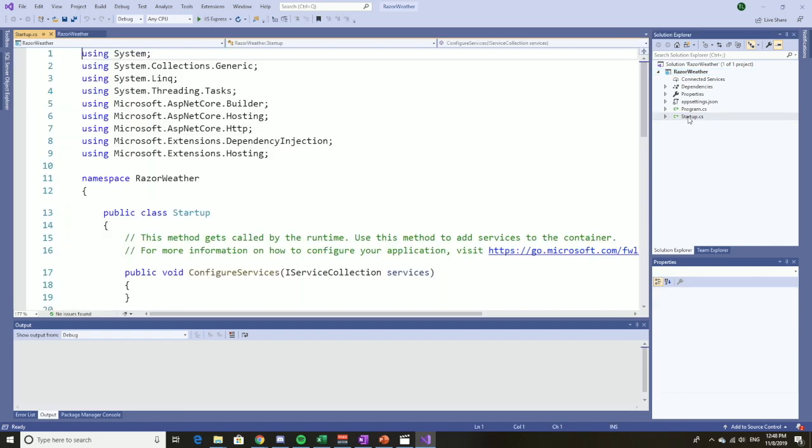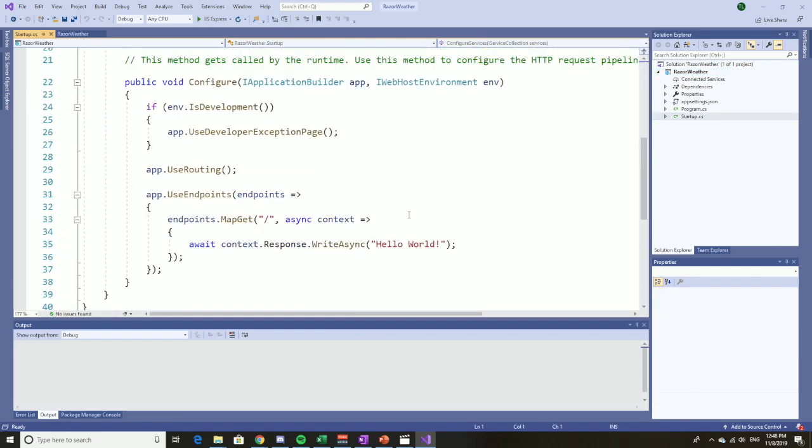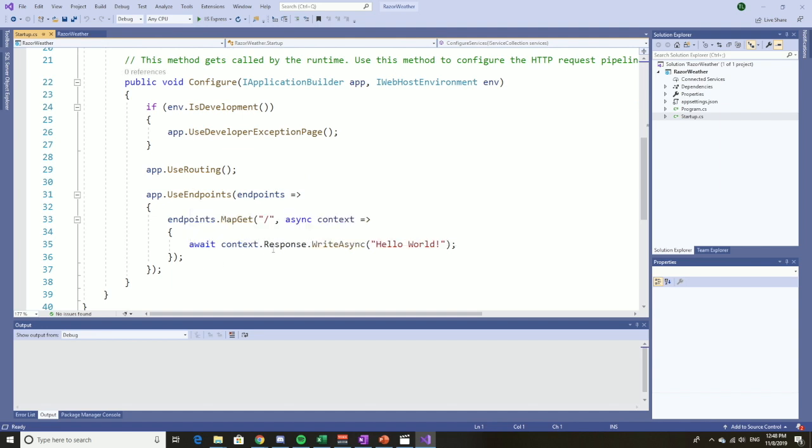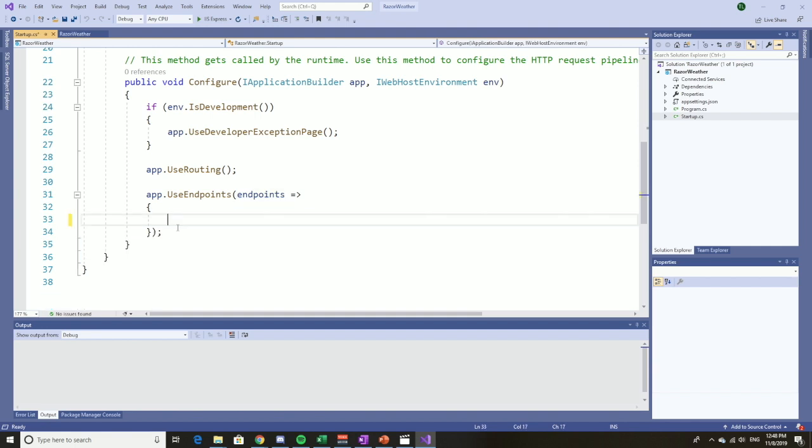Let's go to the startup. If you've been following my videos, you're familiar with what you'll find in the startup. Here we can see that when we use endpoints, it's set up to always give us the answer 'hello world.' We don't want that, of course.